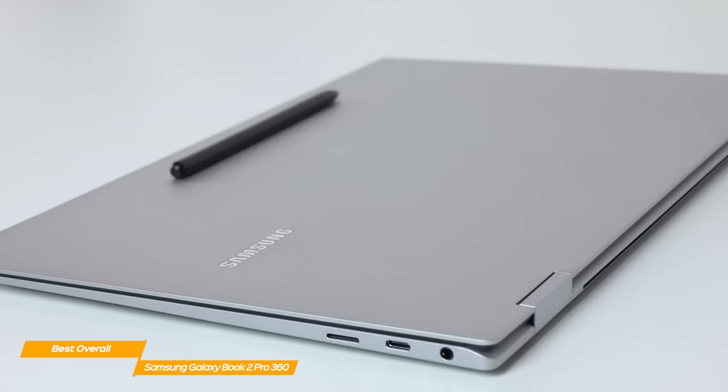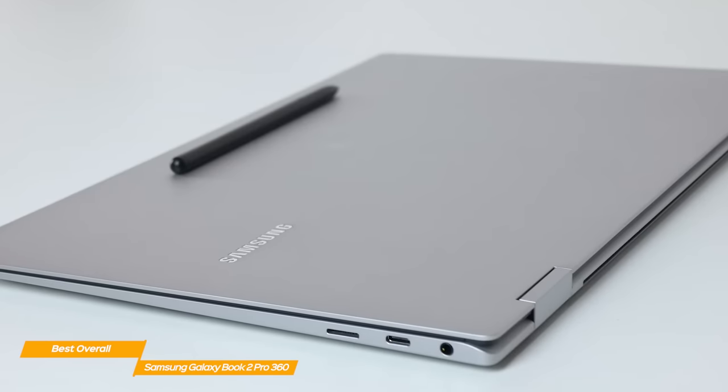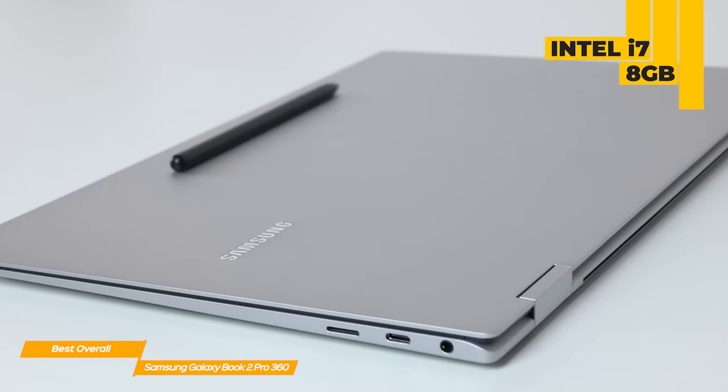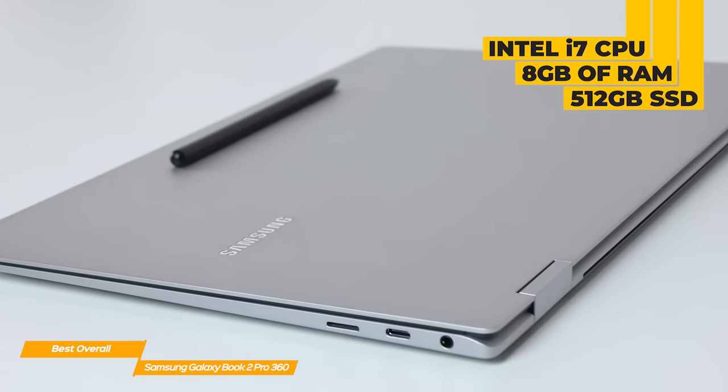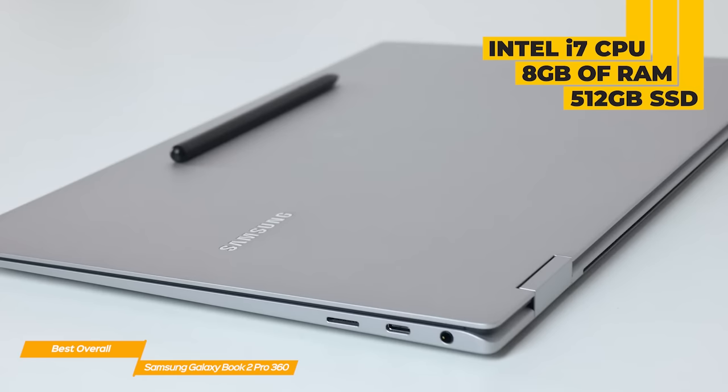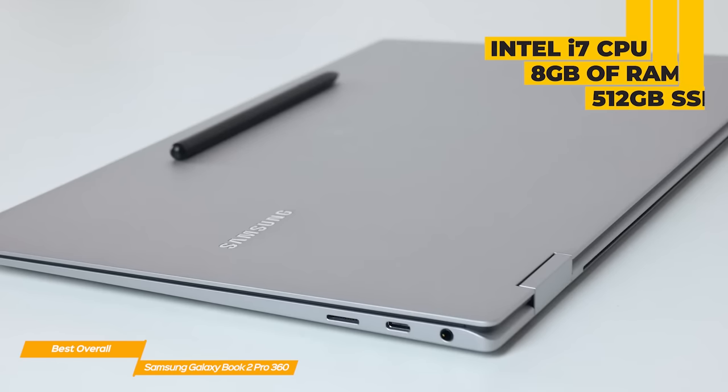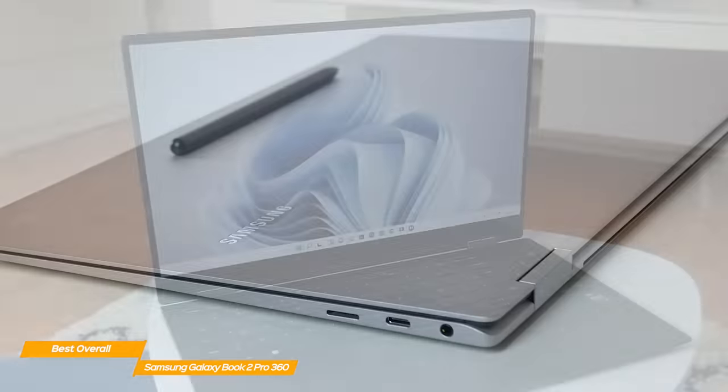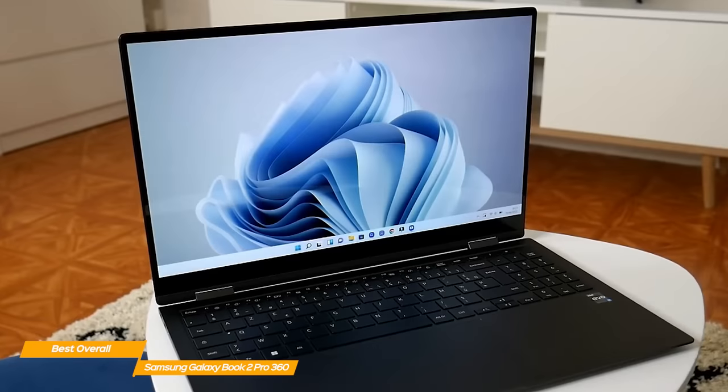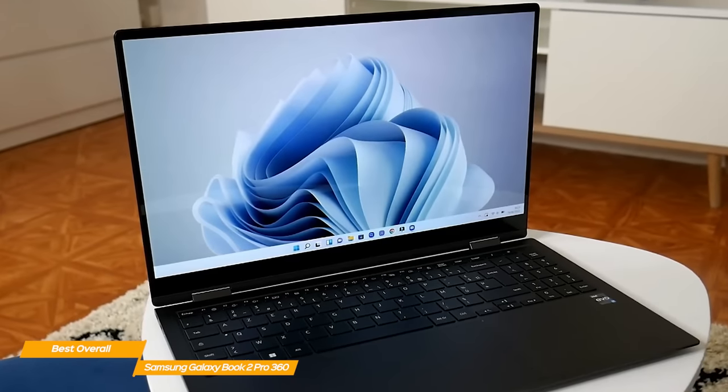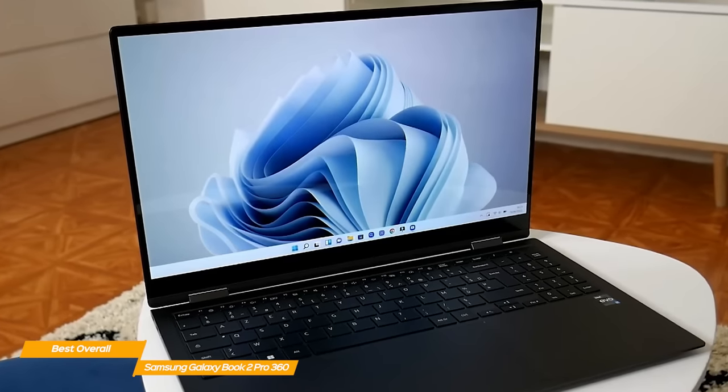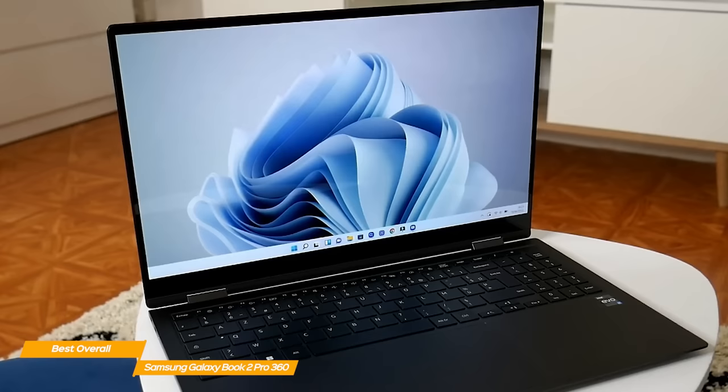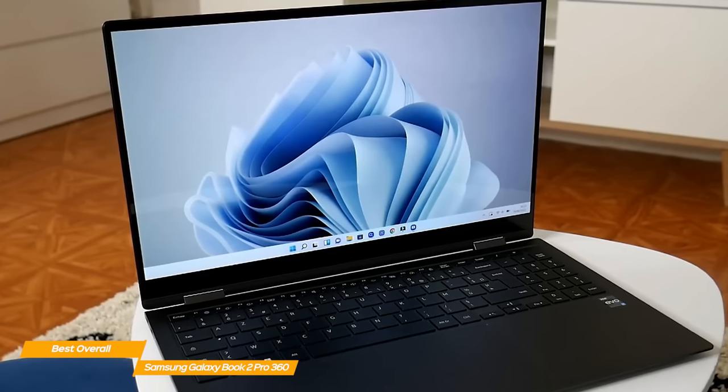Samsung's Galaxy Book 2 has excellent performance and has an Intel Core i7 CPU, 8GB of RAM, and a 512GB SSD to simplify your daily tasks. Samsung's performance with everyday tasks is flawless, and it also performs incredibly well, even when pushed to the limit with photo or video editing.